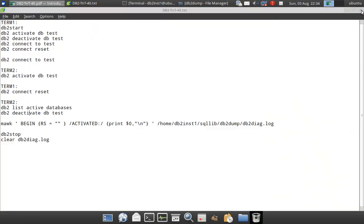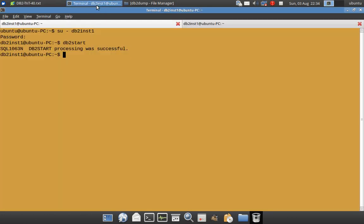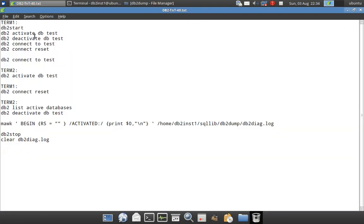So let's quickly get into the examples. Here in Terminal1 I have started the instance — you can see that the instance is already started. Now after that I am going to issue the DB2 ActivateDB command, which is an explicit activation of the database.